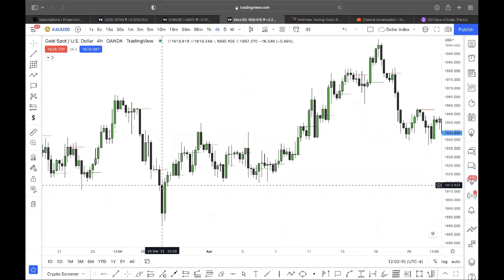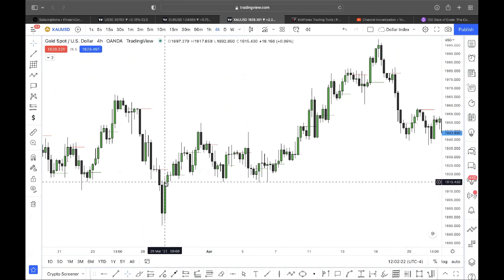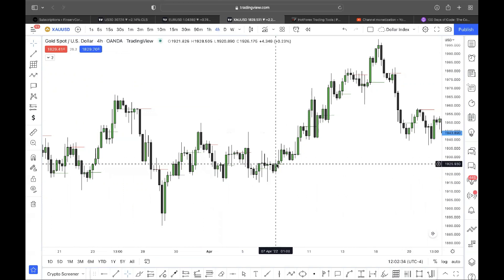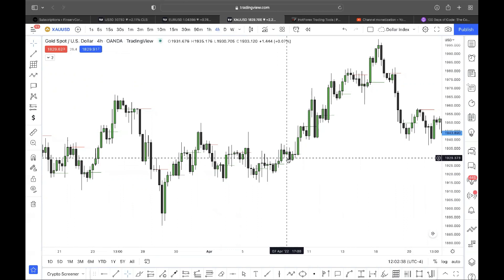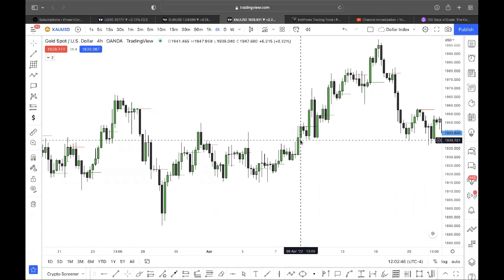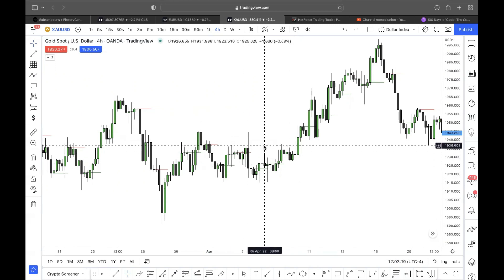Is this a bullish engulfing? No — the body does not close above the high of the previous candle, so I will not consider it a bullish engulfing even if it worked. Here the body slightly closes above the high, so it is a bullish engulfing. Price comes down into it — there's your buy. This is purely looking at the four-hour chart with no context whatsoever. Don't confuse this for a YouTube strategy that works in hindsight; you need some level of back-testing behind your experience with this idea.